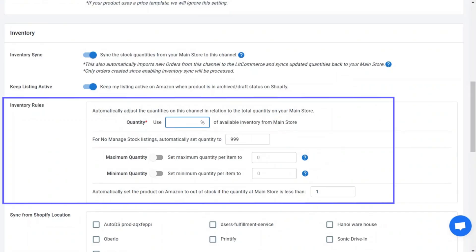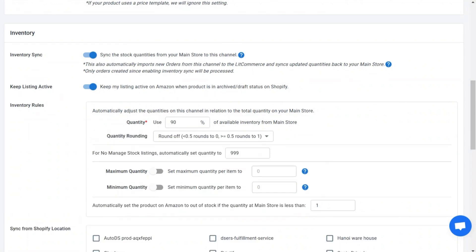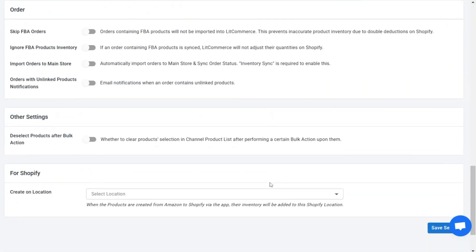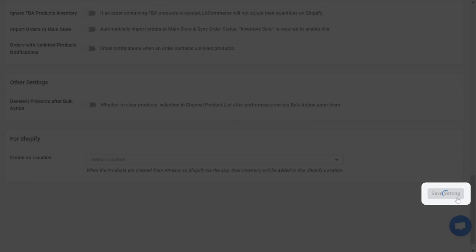Moreover, inventory rules let you control how much stock shows on Amazon. You can set your Amazon inventory as a percentage of your Shopify stock or even set minimum or maximum stock amounts. This helps avoid overselling and keeps everything running smoothly. Once you're done, click save settings at the bottom of the page to apply the features you've set.